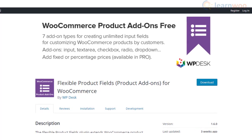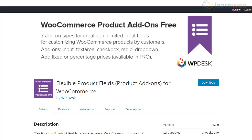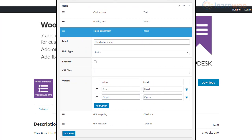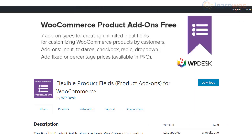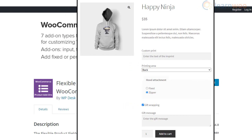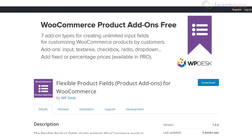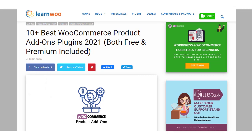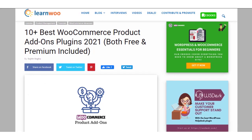The Flexible Product Fields plugin offers easy options to create additional product fields on your WooCommerce store. It offers seven different types of add-on fields including checkboxes, radio buttons, and drop-downs. With the free version, you will be able to optionally make fields mandatory and edit placeholders and tooltips for each field.